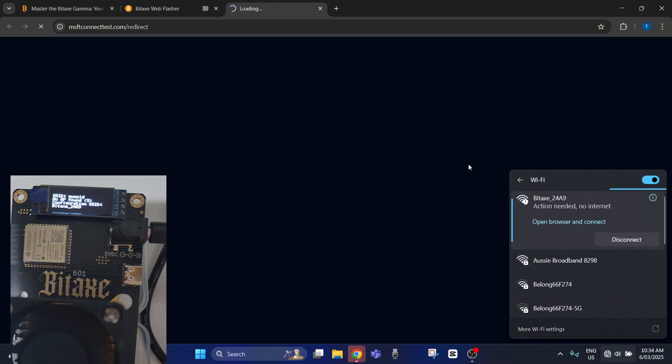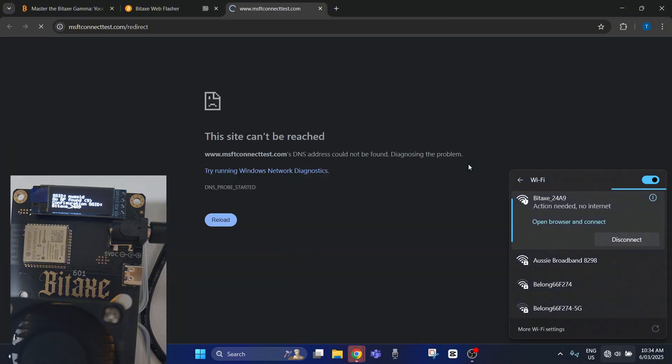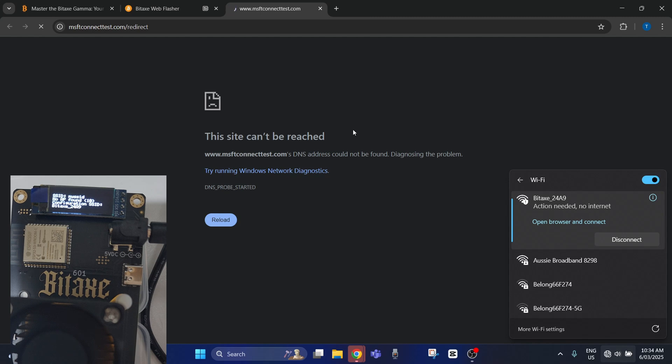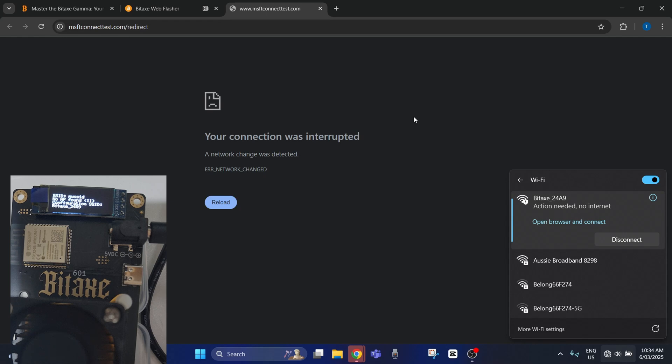Now it should automatically load the page. Could take up to 30 seconds to connect correctly. I'll also leave this link just in case it doesn't load immediately for you.